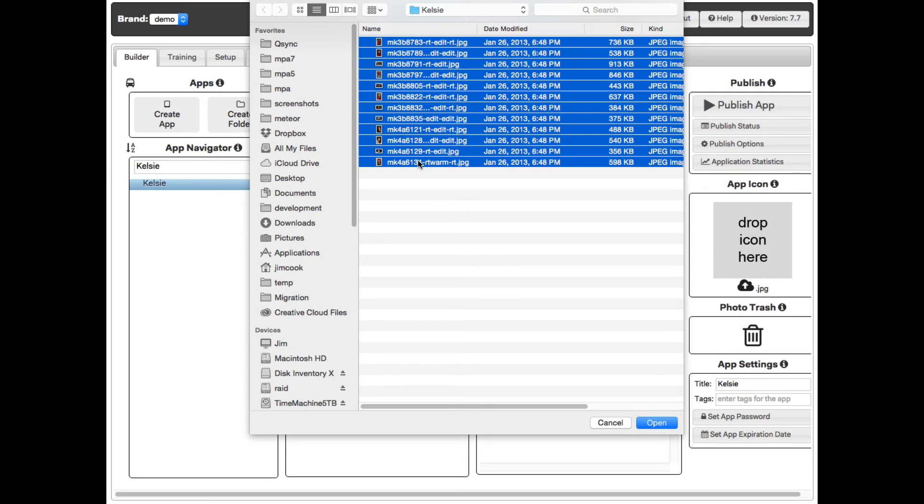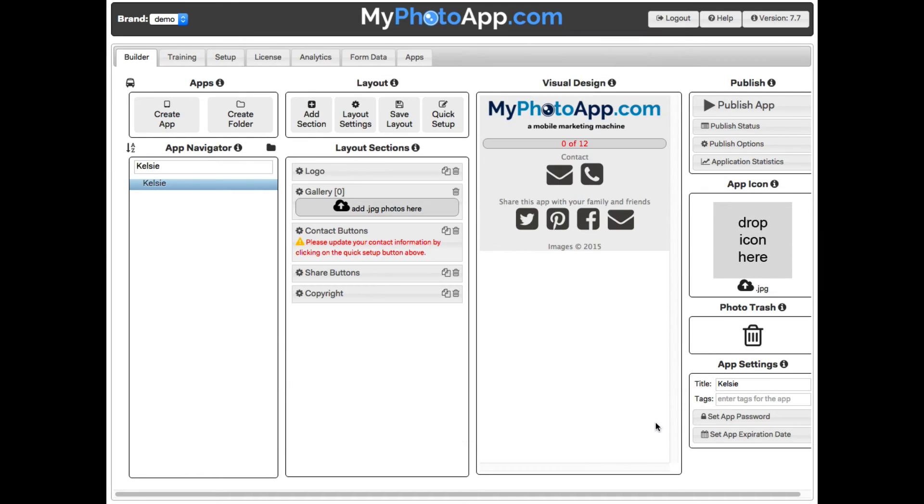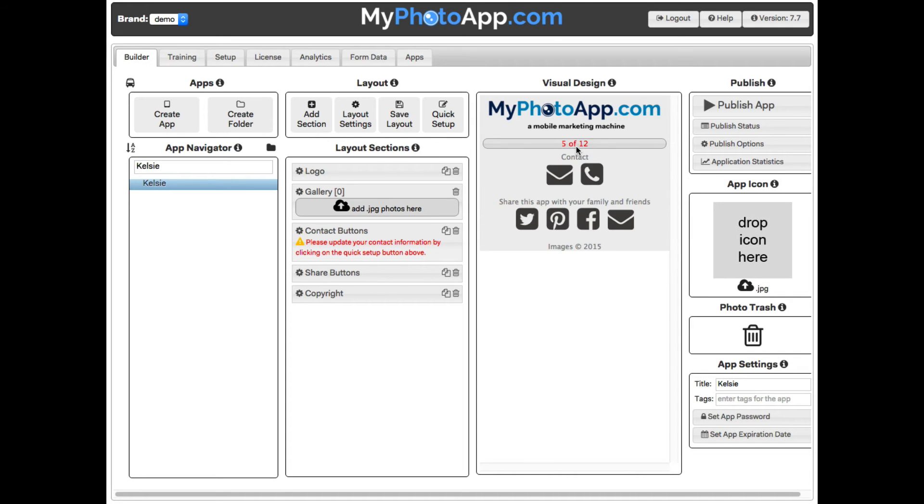As you can see by the progress indicator, the images are being uploaded to the builder. The image files must be JPEGs and can be of any size. My Photo App will resize the images for you automatically. But we recommend that if you can, resize your images to 1024 pixels on the long side. This will speed the upload process and give you more control over the quality of the images.